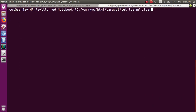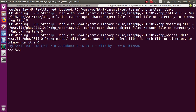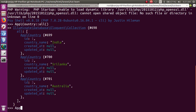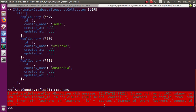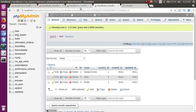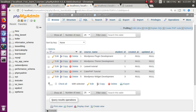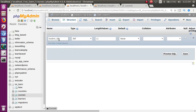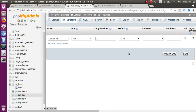Again tinker में: App\Country::find(1)->courses — press enter. Error आई again — key की problem है, learner_id होनी चाहिए। Database में भी table structure में student_id को learner_id में change करना होगा। Structure में जाकर student_id को learner_id rename करके save करें। Successfully changed.